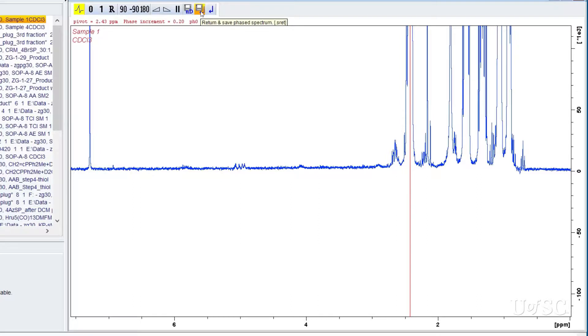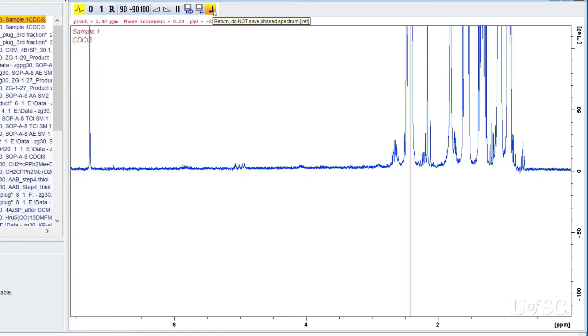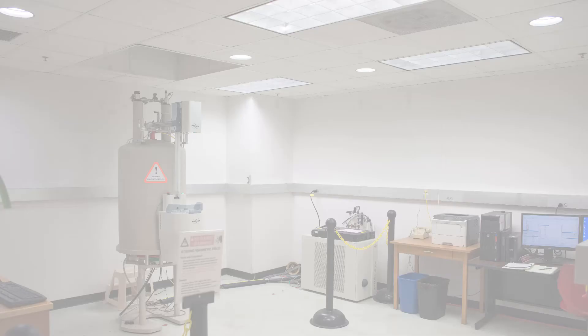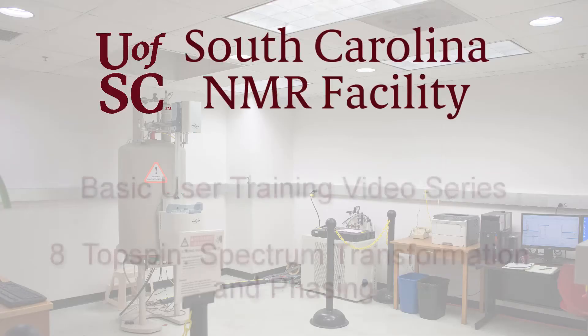This concludes our video on spectrum transformation and phasing. As always if you have any questions the staff would be happy to answer them.